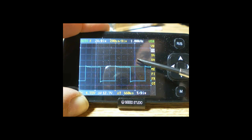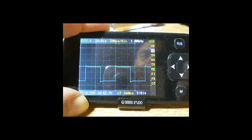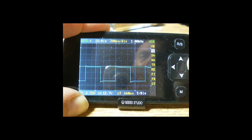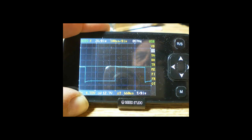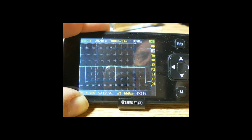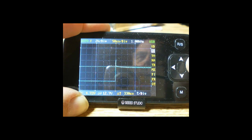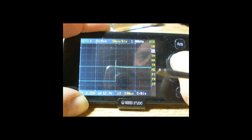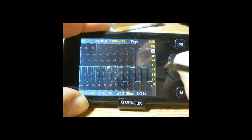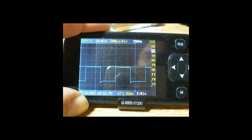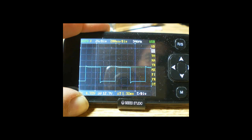So we can also change the time base, the time per division, and that is right here. Left and right arrows again, and you'll see it change right up here. 100 microseconds, 50 microseconds. We'll go the other way, you'll see more of the waveform. So you can modify these once you get the thing in view.